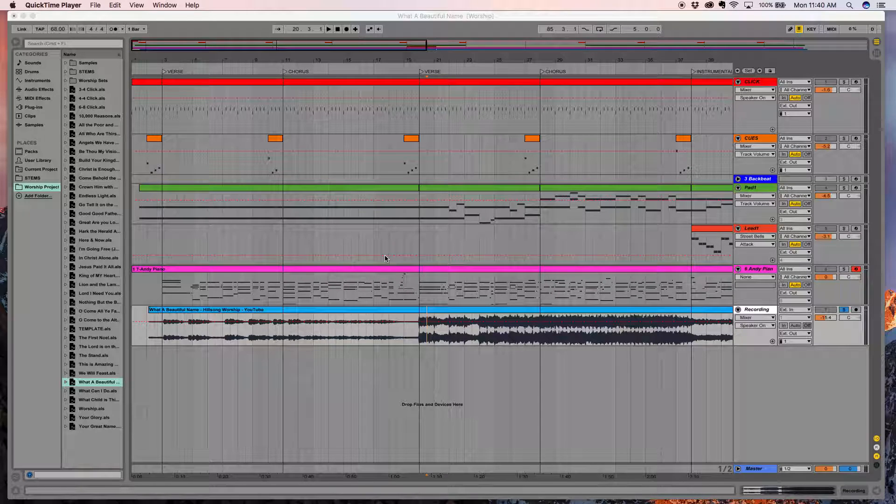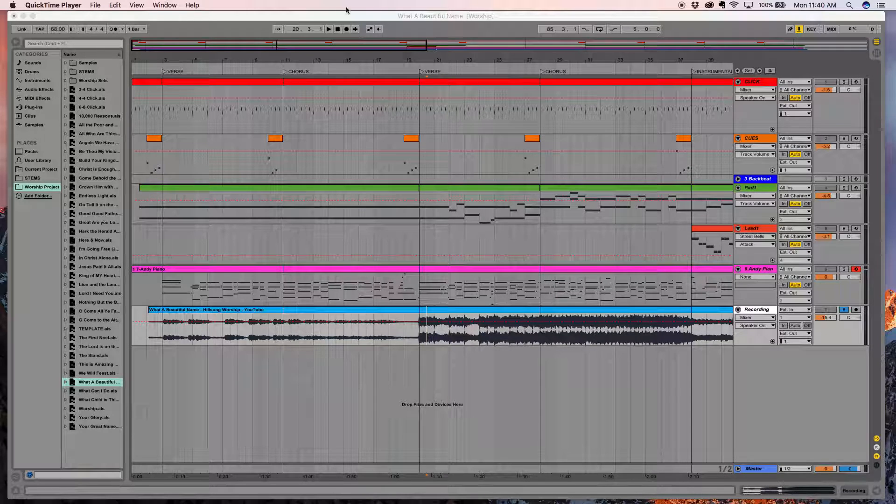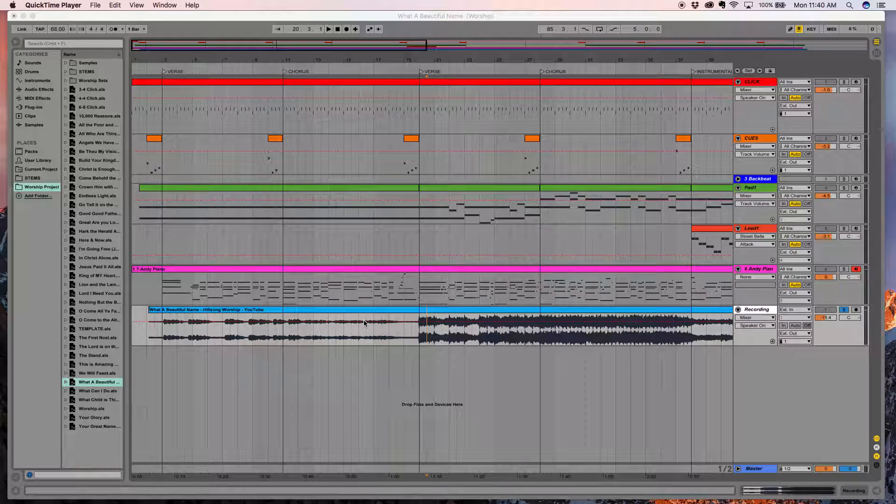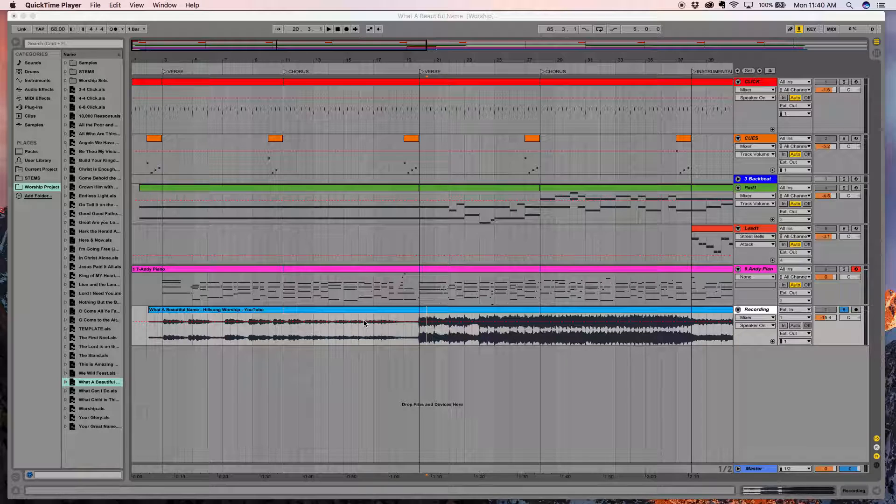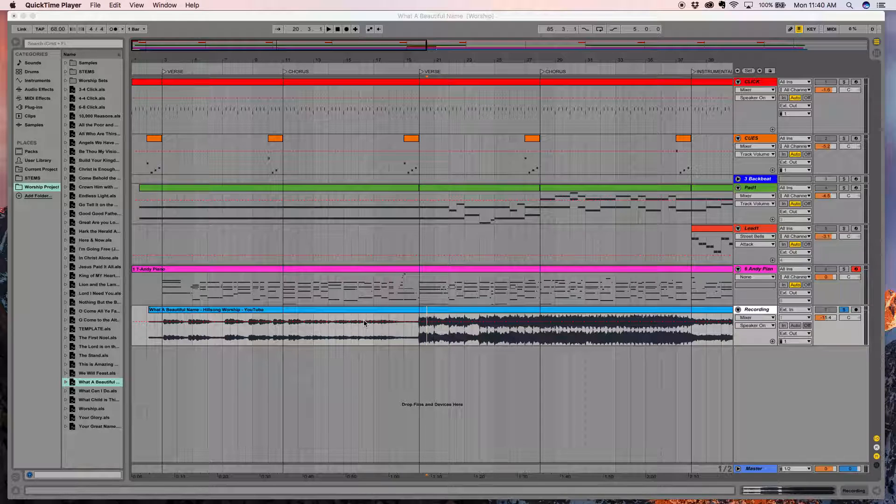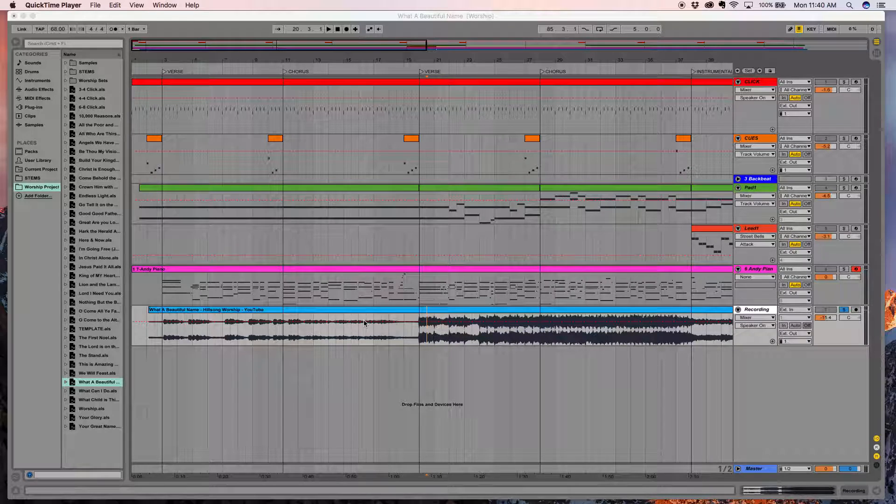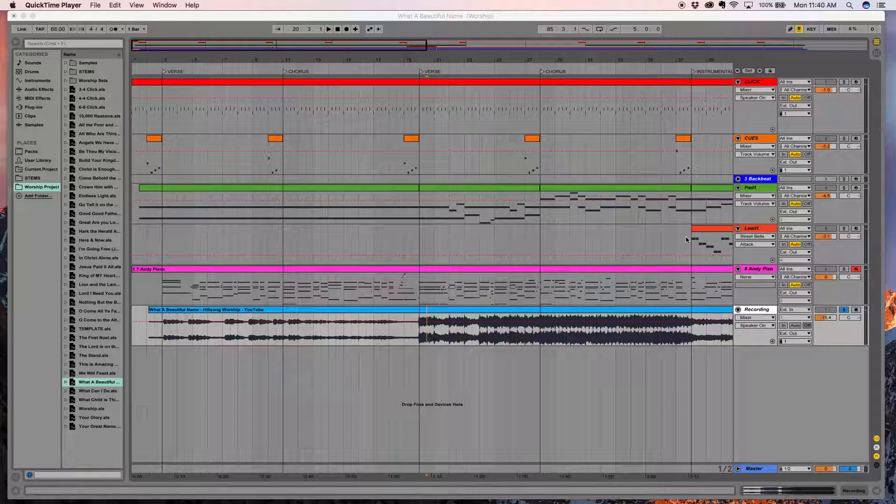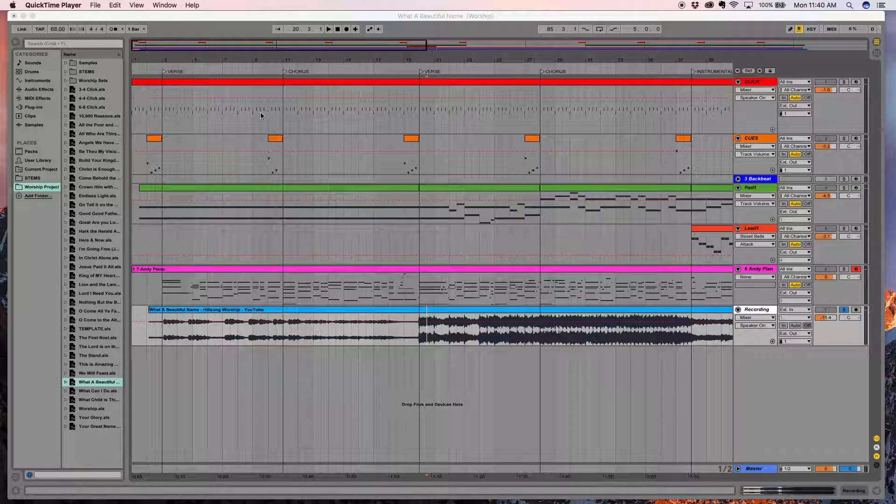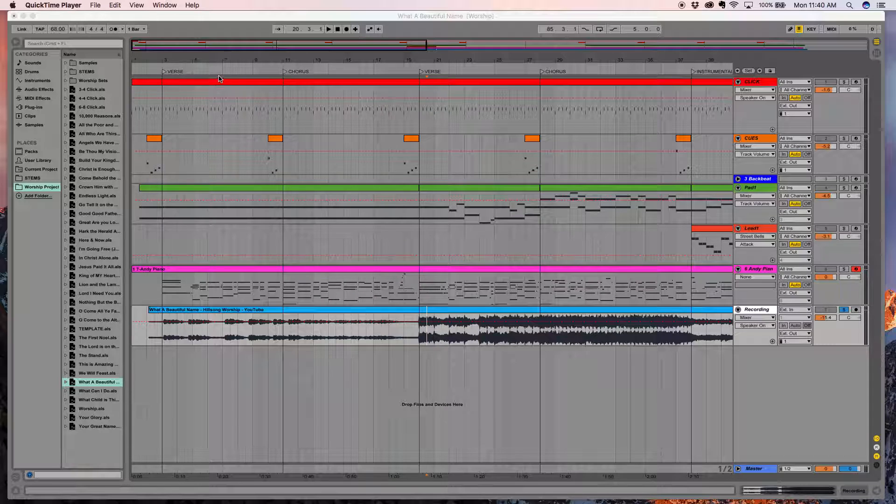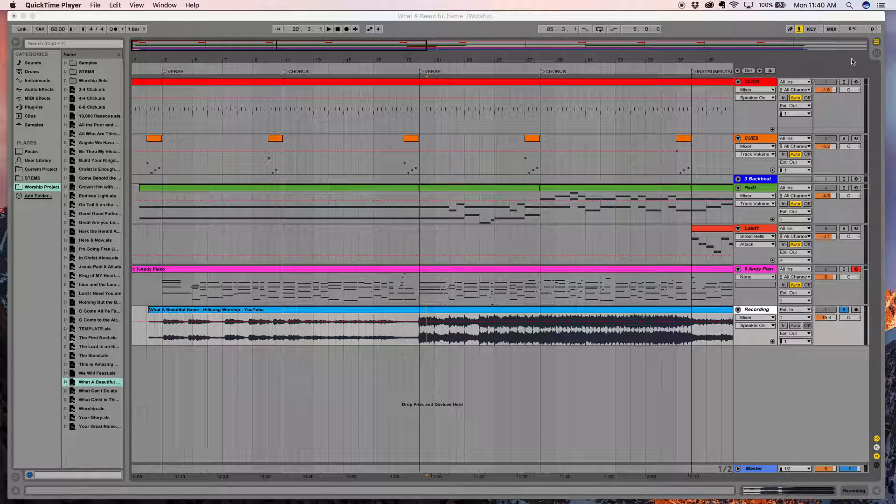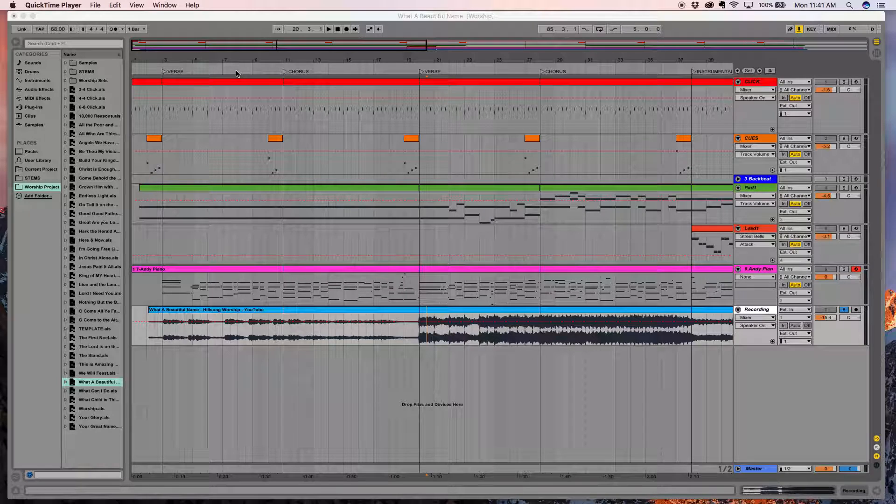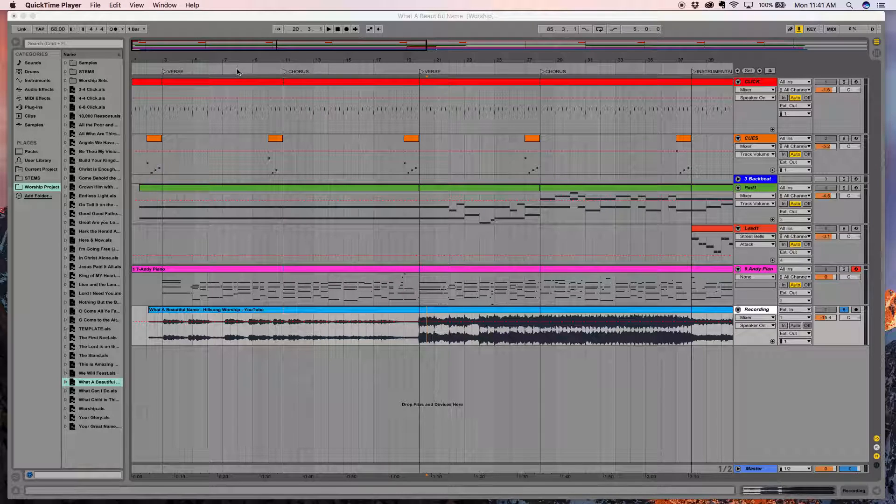One thing that you'll notice is that this is Ableton Live. It's a program, a DAW, a digital audio workstation, very similar to other DAWs you may have worked with. The main difference is that Ableton has two specific modes, this horizontal mode, which is more similar to your normal kind of DAW that you might be used to working with.